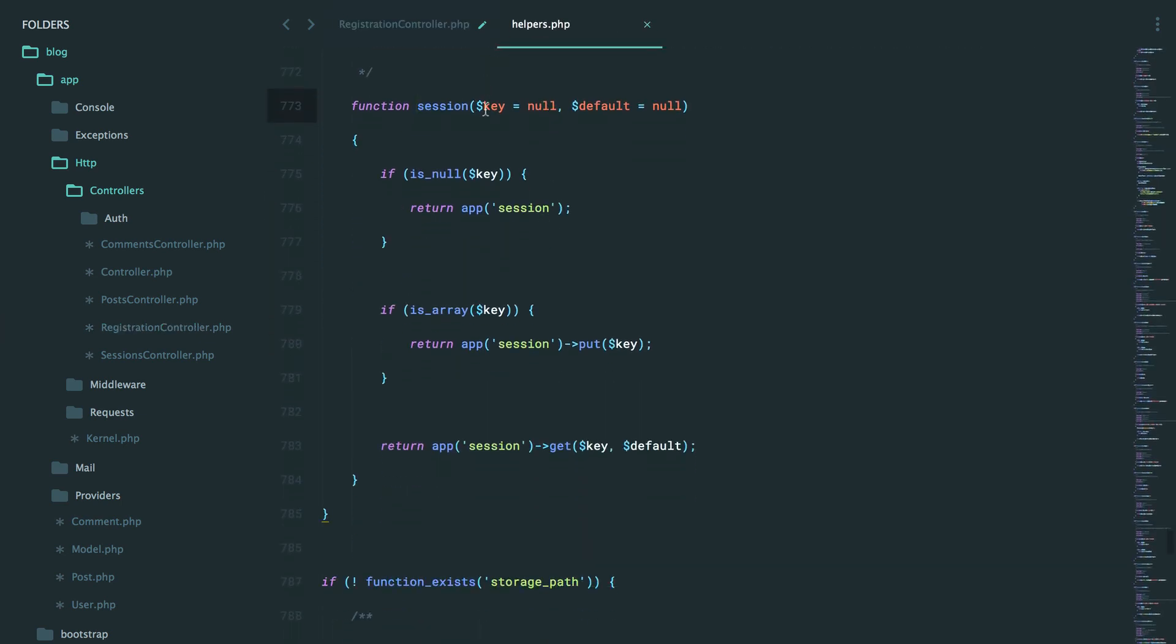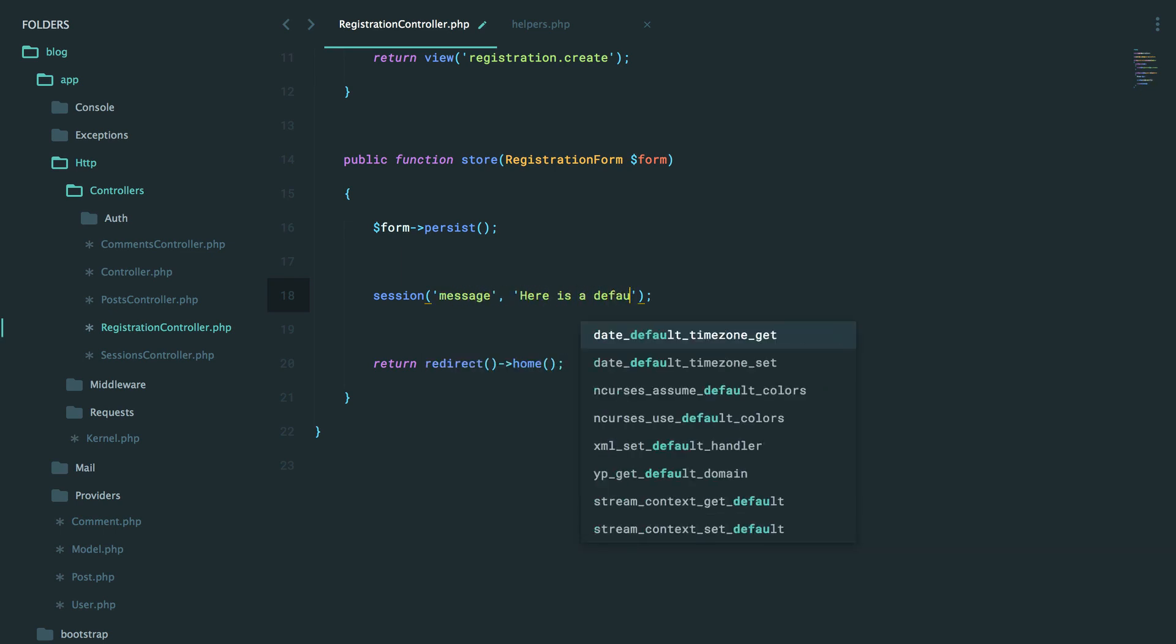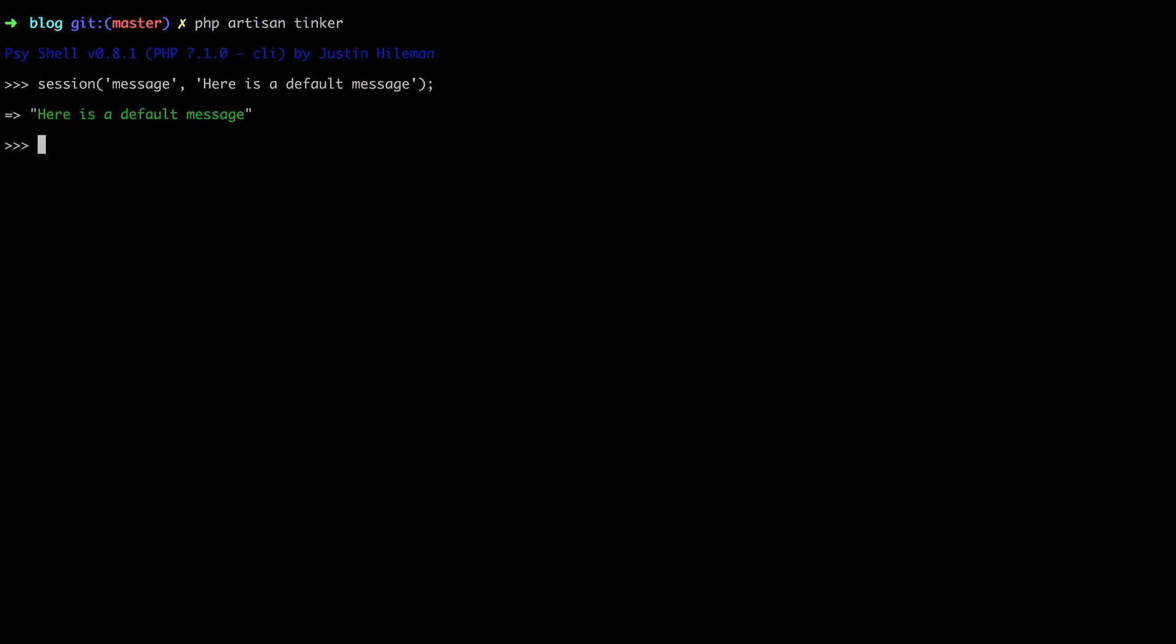So you can give it a key, and you can give it a default, which means if I were to say, give me whatever's stored in the session for message, but here's a default message. So let's try that out in the terminal. PHP Artisan Tinker, give me what's stored in the session called message or default to this.